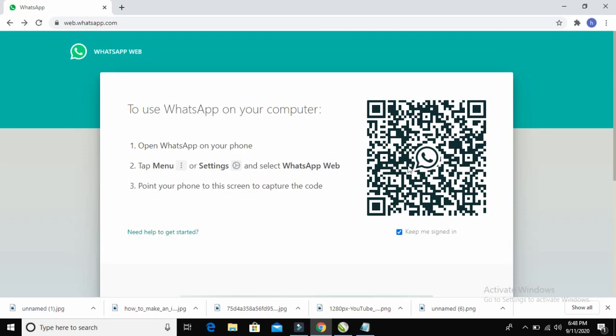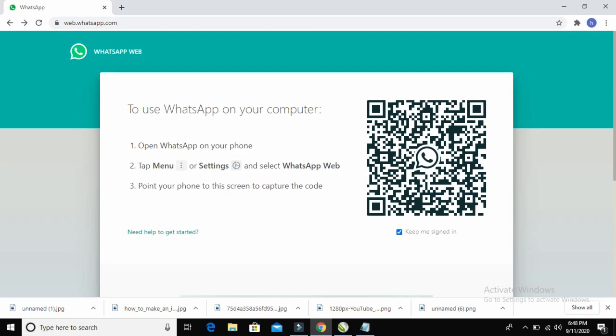Here is the QR code. What you have to do is take your phone, open your WhatsApp, and capture the code on this screen. I will show you how to do that — let me go to my phone now.